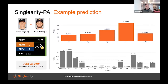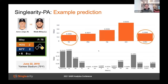Let's revisit the at-bat of Aaron Judge versus Wade Miley and look at what's predicted. On the top portion of the graph, you can see aggregated predictions — the expected batting average is .308 and the expected WOBA is a little over .380. On the bottom portion, you can see probabilities for 21 different types of outcomes. For instance, Aaron Judge has a 22% chance of striking out and a 5.5% chance of hitting a home run.